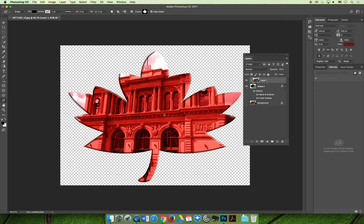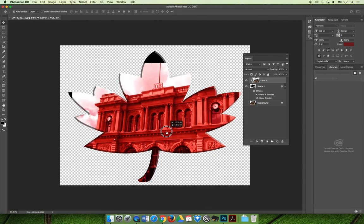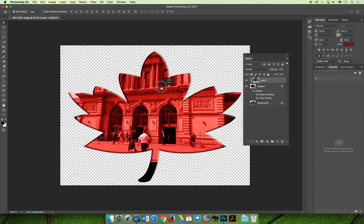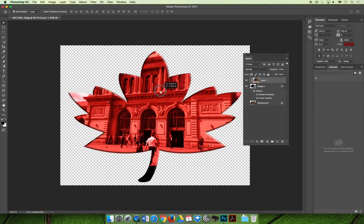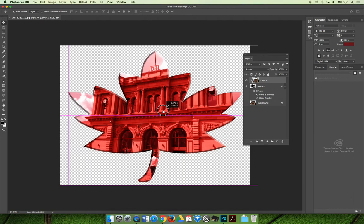I don't like that the train station is off center. If I grab my move tool and I select layer one, we can move the picture inside the clipping mask and position it where we want it to go.